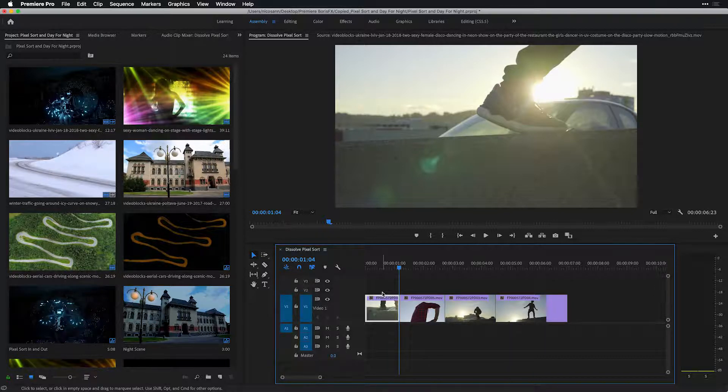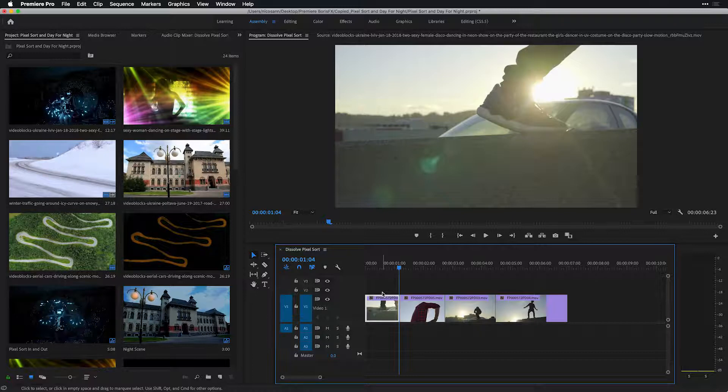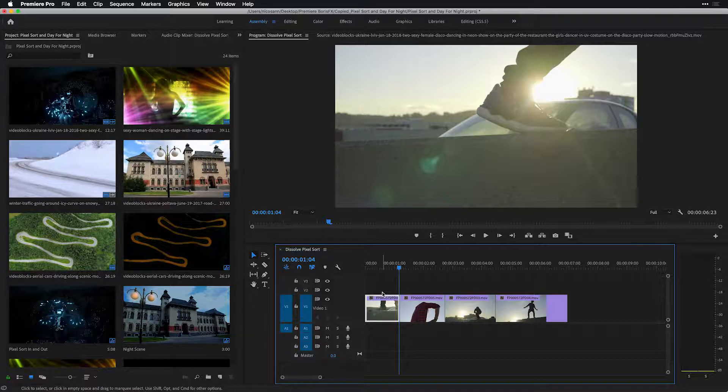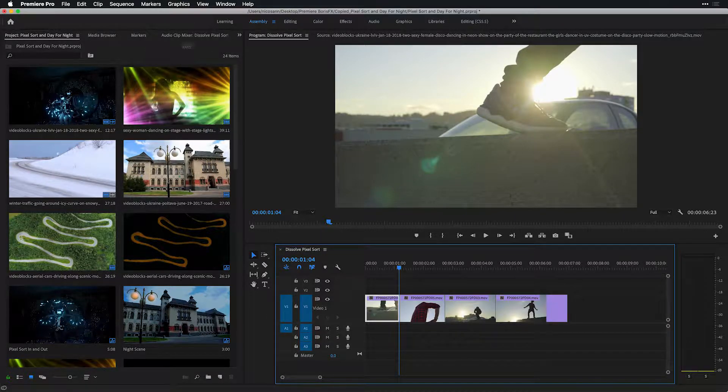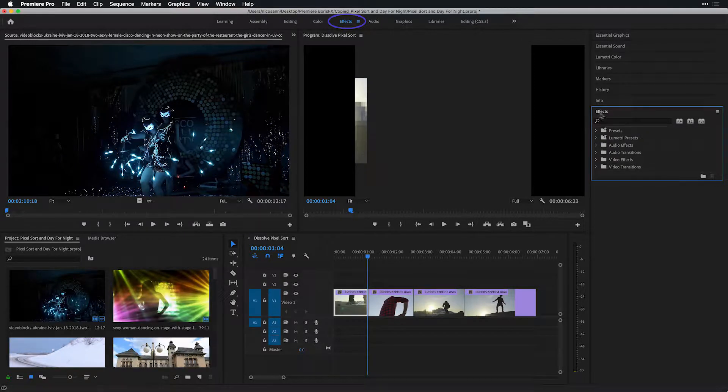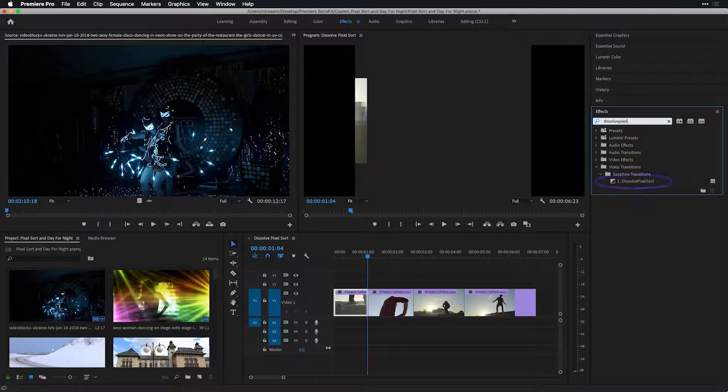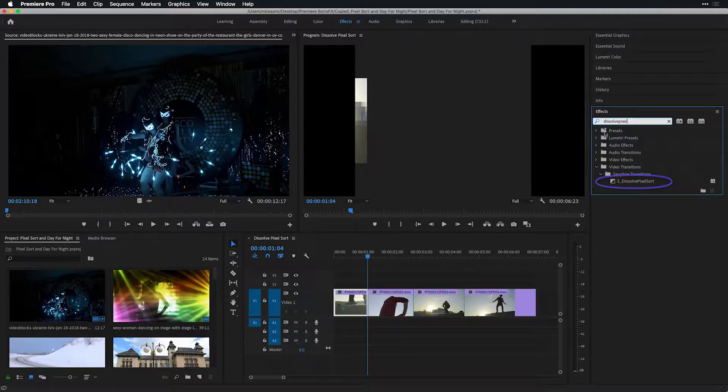The preset browser actually allows you to preview any effect on video instead of just a still frame. In order to see this in action, I'm going to hop over from my assembly workspace to my effects workspace and in the effects tab.